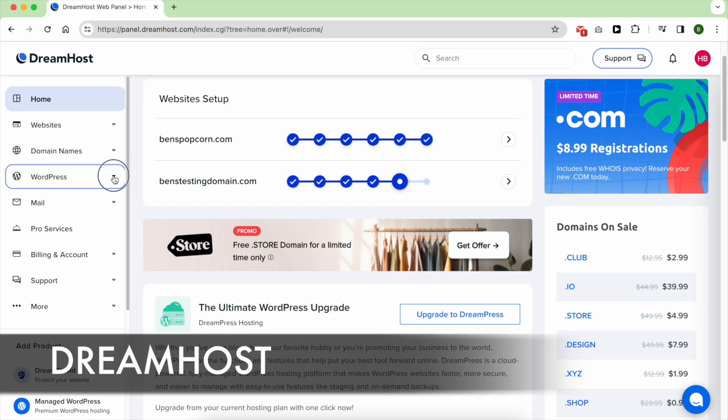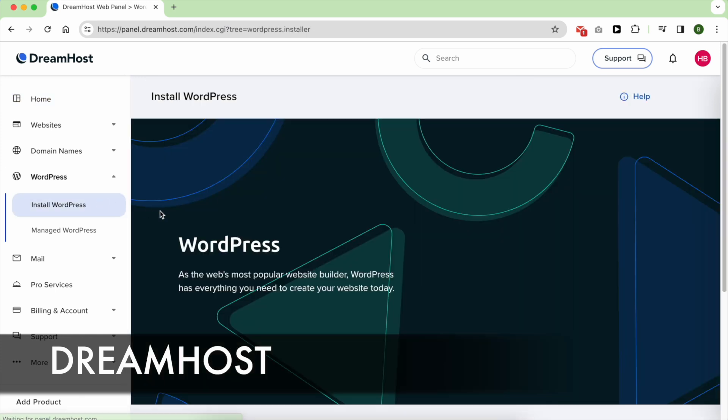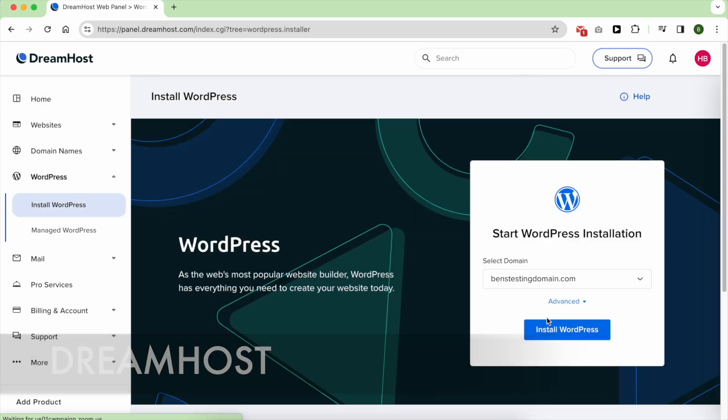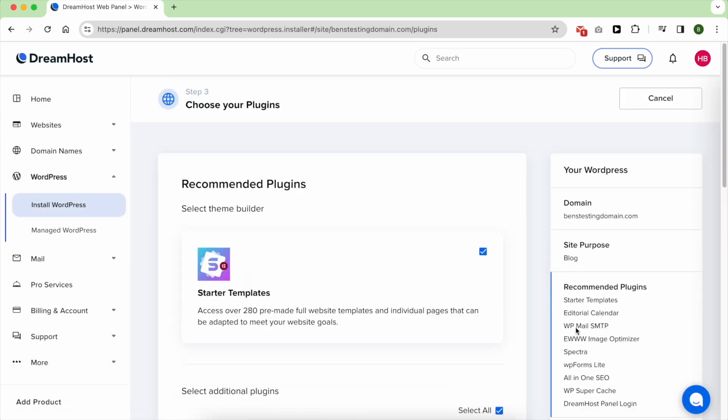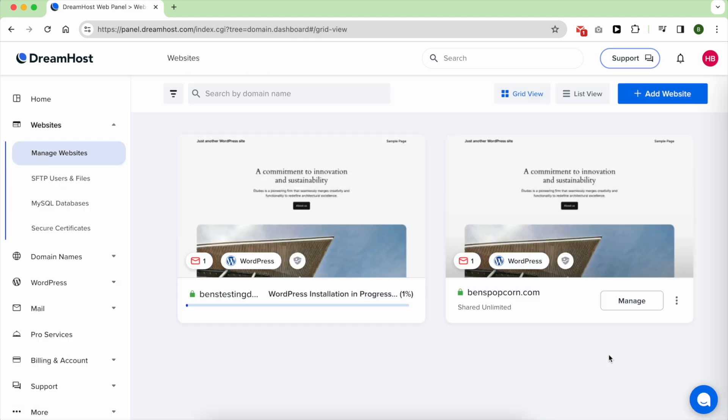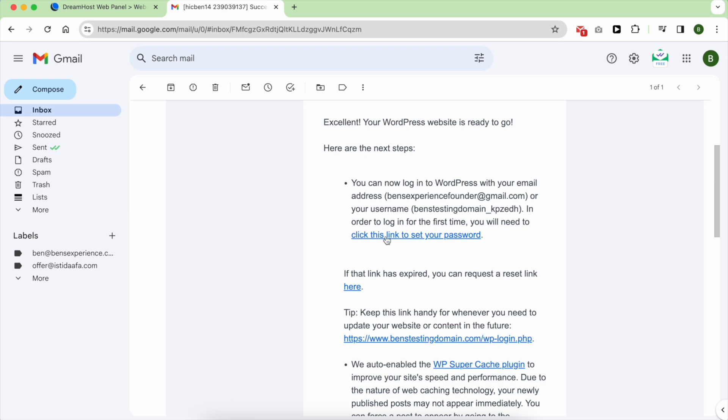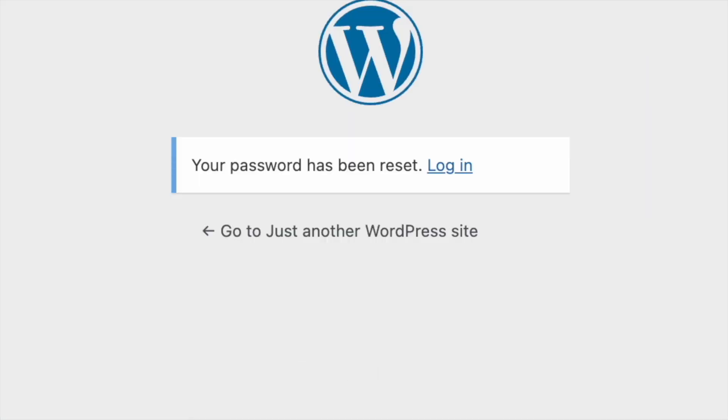DreamHost made installing WordPress straightforward. All you have to do is click on Install WordPress under WordPress, select your domain name, hit install, and wait a minute. After that, you will receive an email confirming your installation and letting you set your WordPress password.